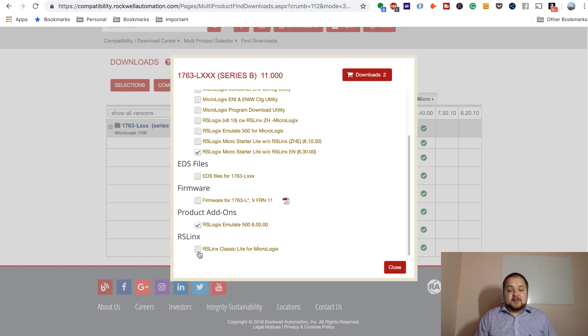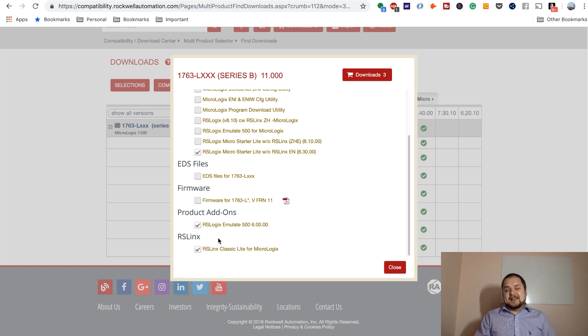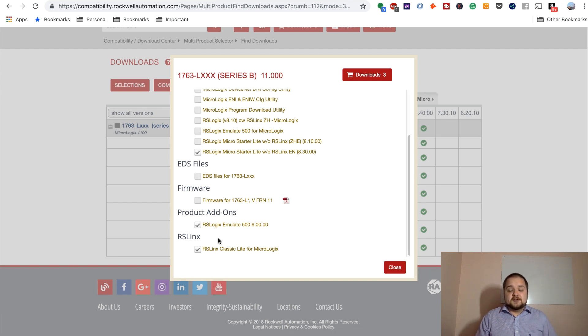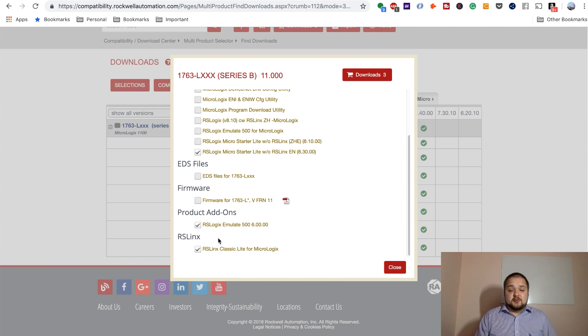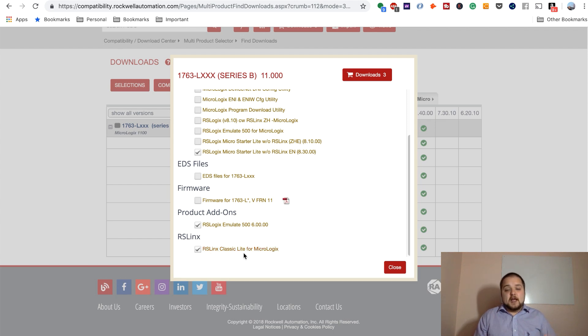And last but not least, RSLynx. So RSLynx, very briefly, it's a networking tool from Rockwell Automation. It is used for all sorts of needs, but essentially communicating to your PLC as well as emulate. So if you're planning to emulate, you do need RSLynx Classic as well. And once again, all three of these are free tools.